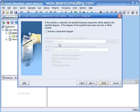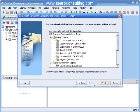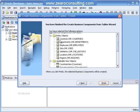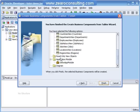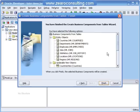I will click Next. Right now I don't want to create any business component diagram, so I will leave it unchecked. This is the summary of what we have just created: entity objects for all of these tables, updatable view objects, no read only view objects, and one Demo App Module. I will click Finish.